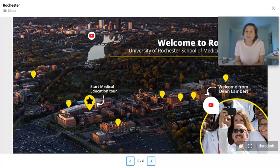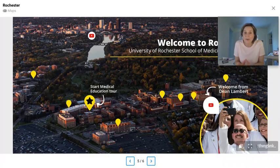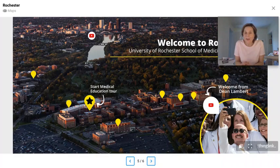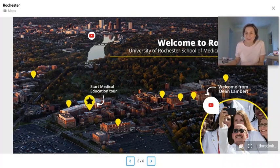This map is the introduction to a virtual campus tour, and they've used an image of the location to show the hotspots which you can click on, taking you to the various places in that location. Rather than a graphic image, they've used a photo.